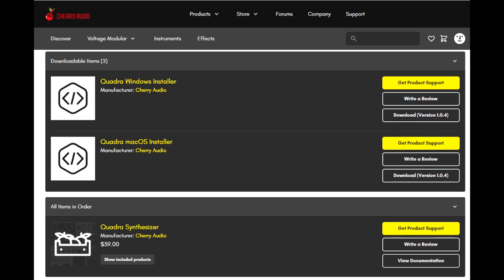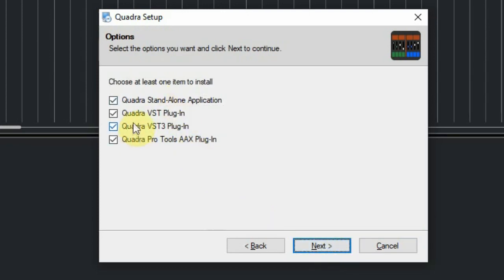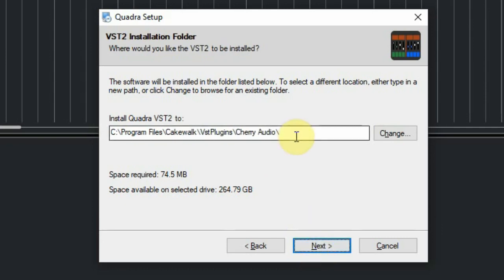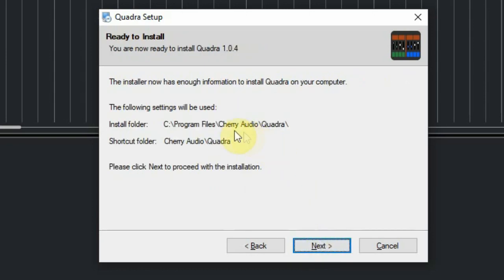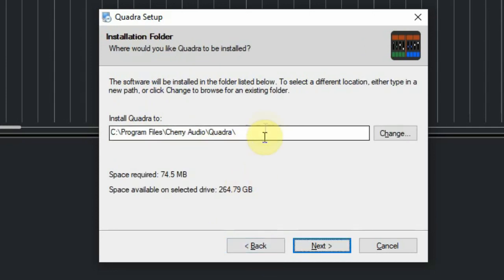The Windows installer comes as an EXE file where you can select which version you want to install. For Windows you can choose the standalone version, VST, VST3, and the AAX version for Pro Tools. If you choose the VST version, you will be asked in which folder you want it installed. The VST3 will always be installed in the same place, so that folder is not asked by the installer. If you selected the standalone version, it also asks in which folder you want to install that.